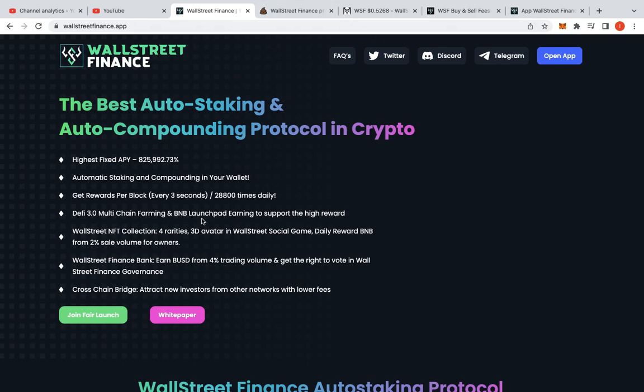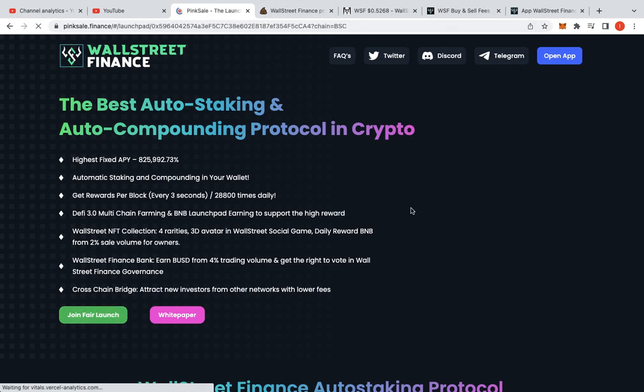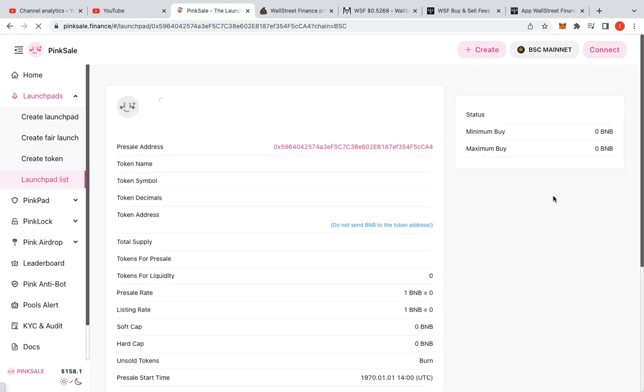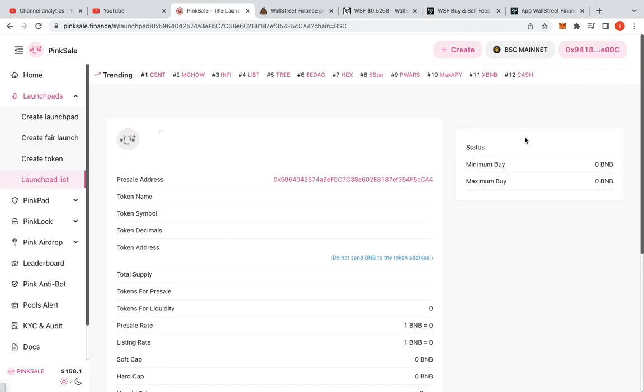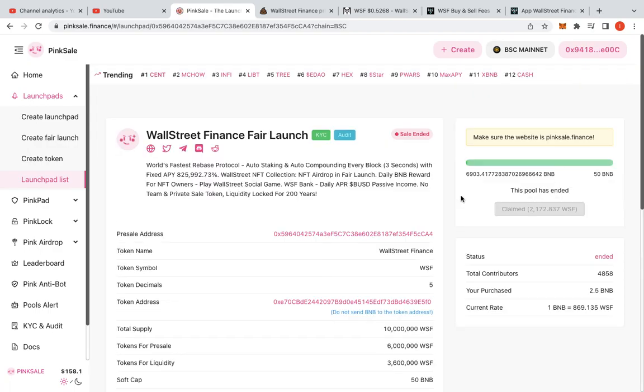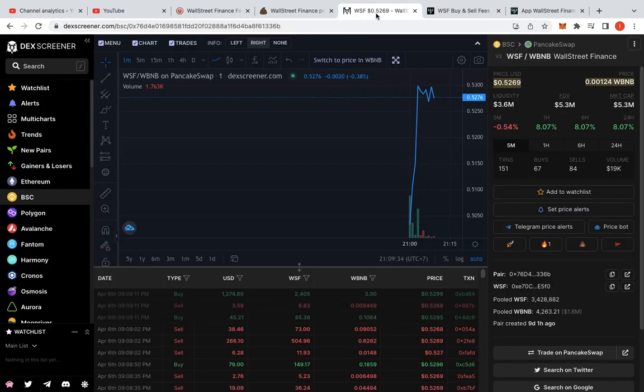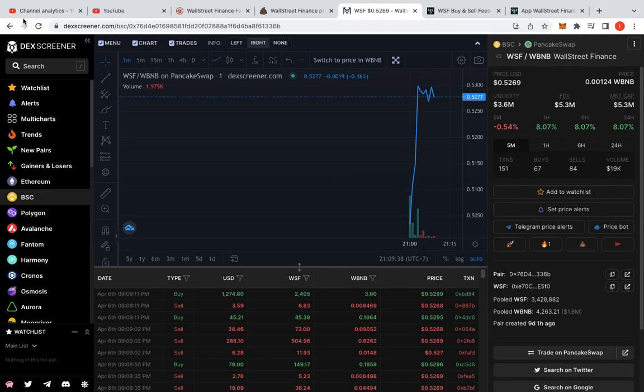So how it started off, basically you need to be on Pink Sale. You have the tokens in Pink Sale and then you claim the token. I've already claimed my tokens. I claimed 2.5 BNB value, which is 869 per BNB. So I got like 2,172 tokens, I think. And the entry price was 0.5, I think. So I've got a really close indicator to that.